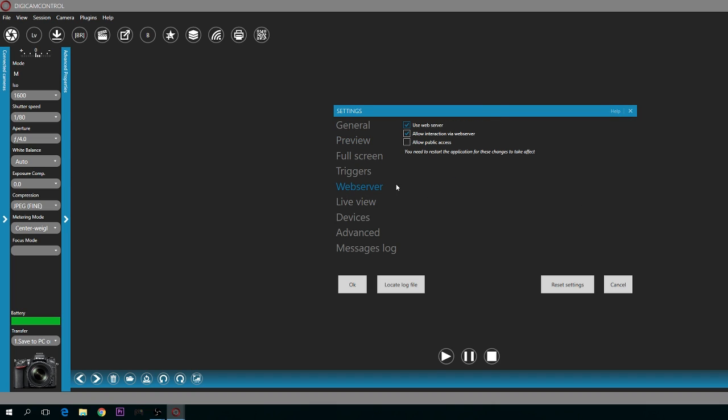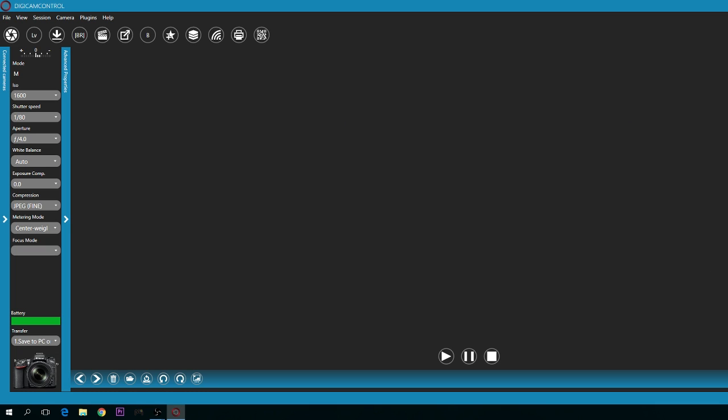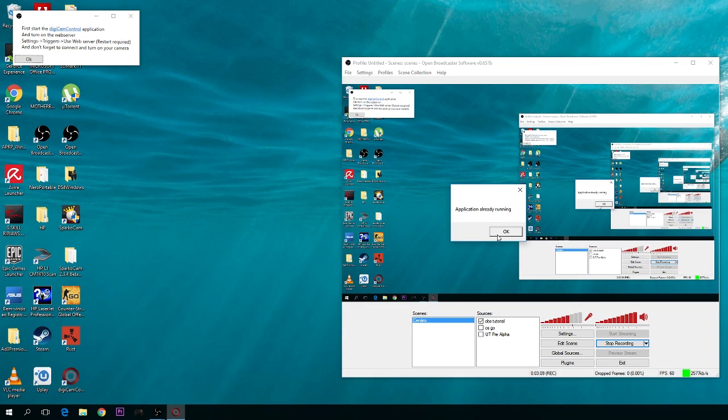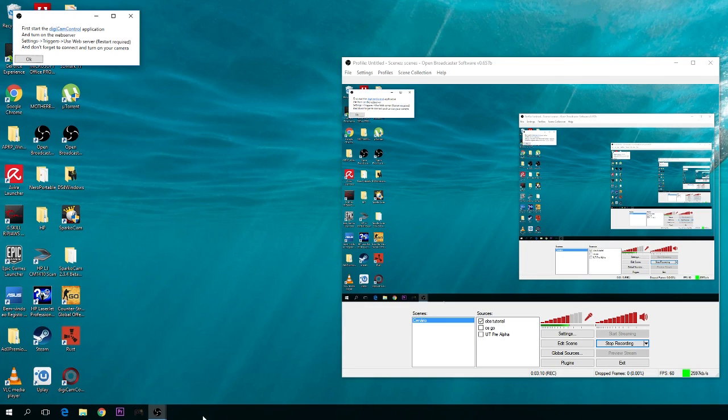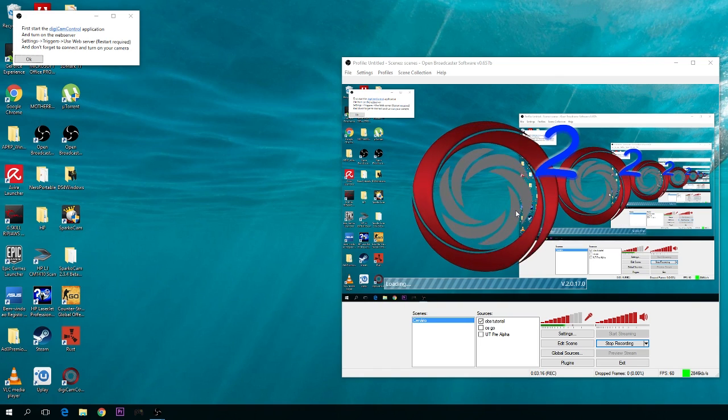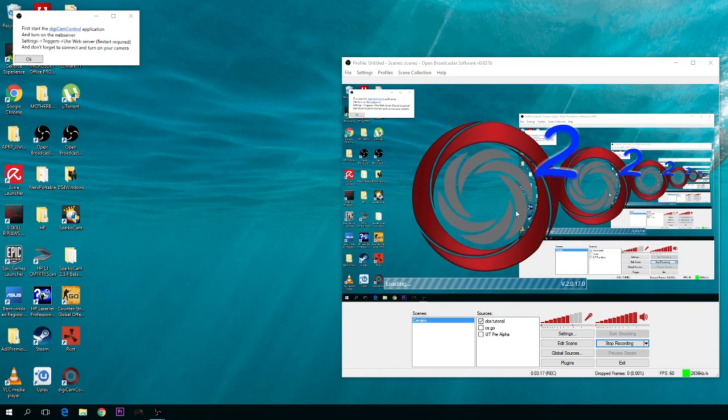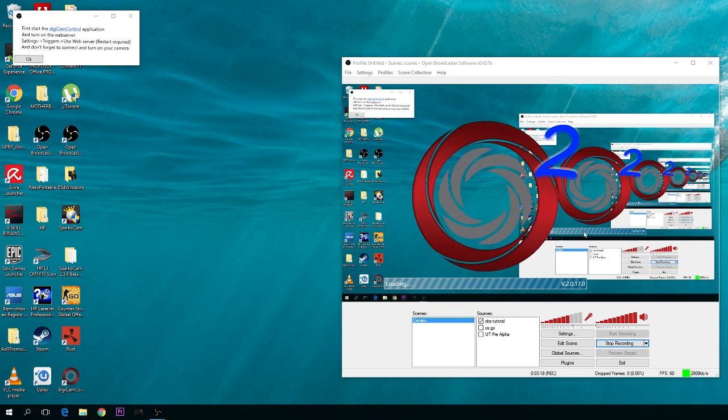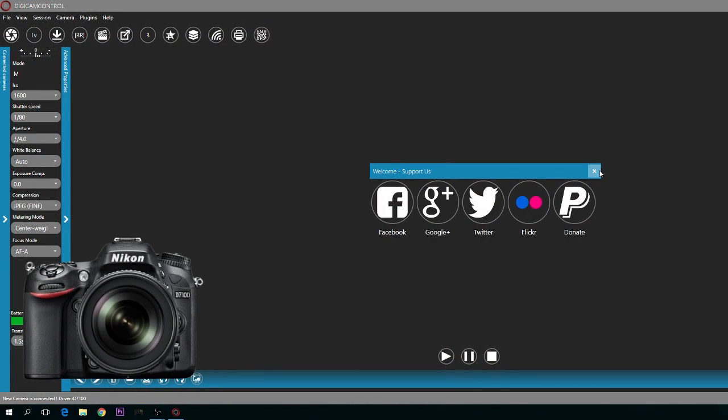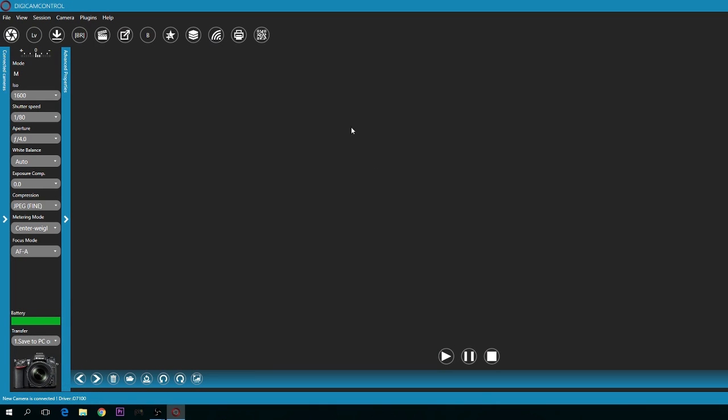And here is Web Server. You have to activate this because it's not activated by default. So you activate it and restart the application. It's already running. Press DigiCam, and it will open again.